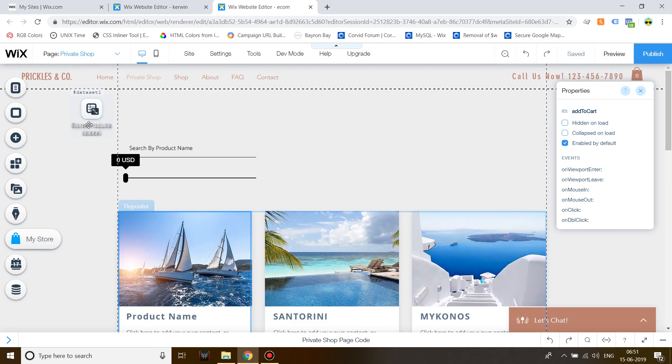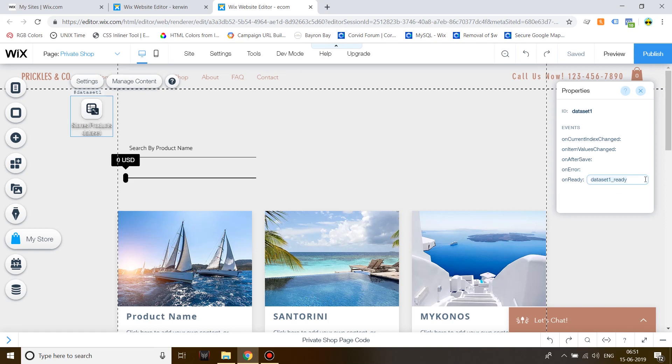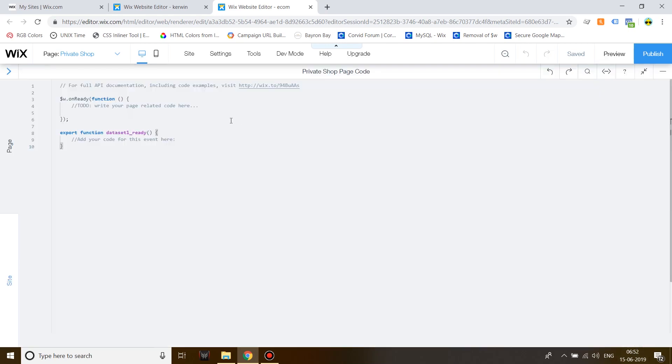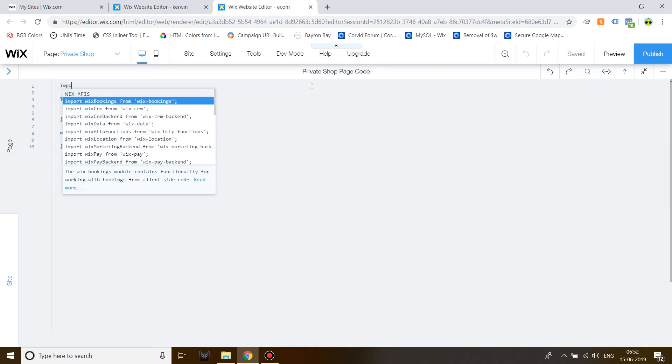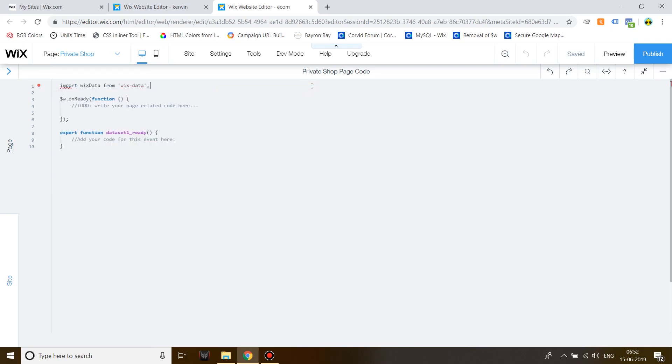After this, to start coding the filter, click on Dataset 1 and create an OnReady Handler by clicking on the Properties Panel OnReady function and hitting Enter. After this, on the top of the page, write down Import and then Wix Data from Wix Data.